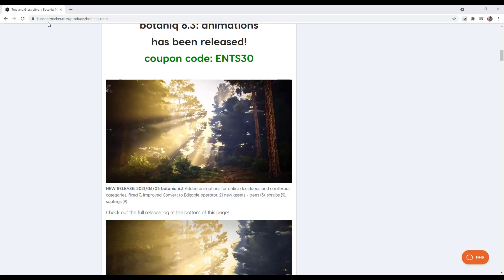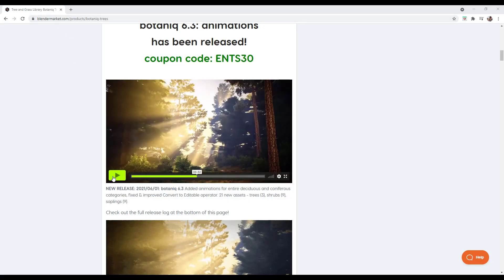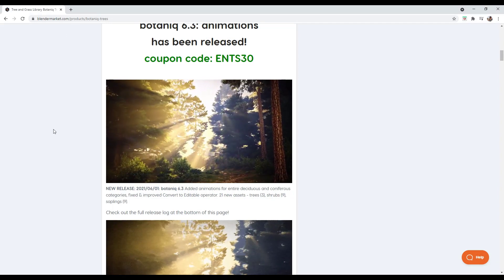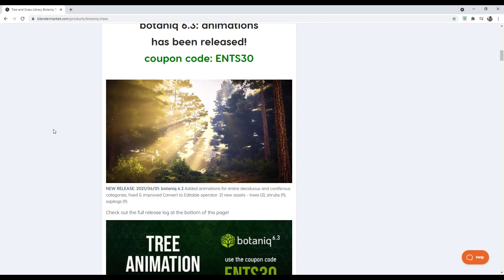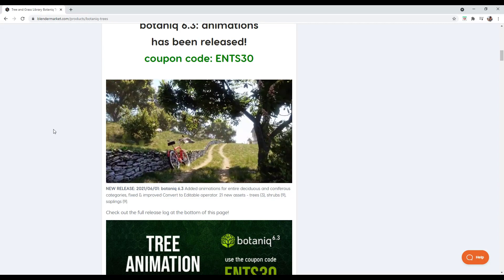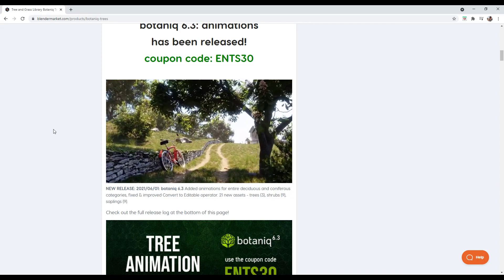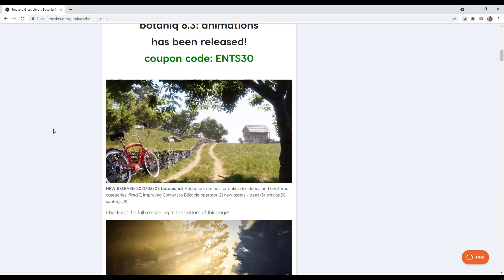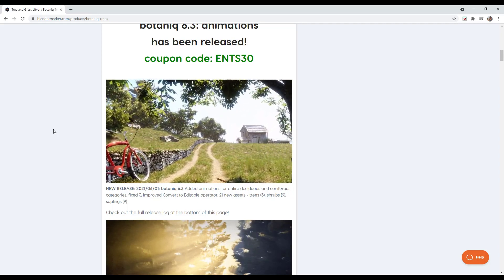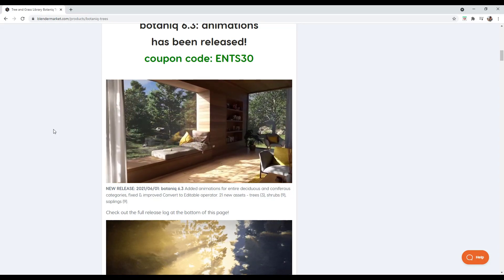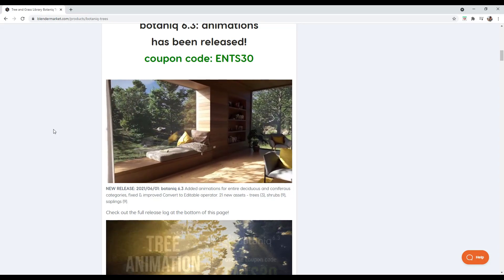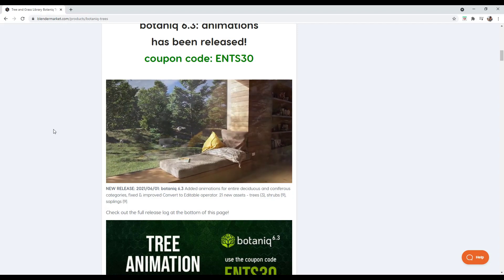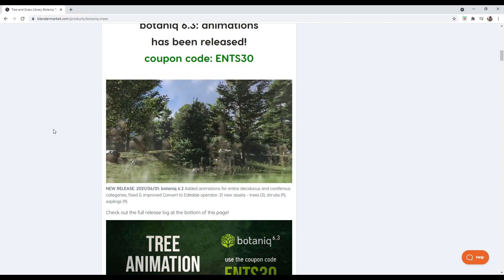There's a great example on their Blender Market page of what is possible with these wind settings inside the add-on. Go check out the wind stuff shown on that page to see what you can do, because it's really easy to use and can add that extra bit of life to your renderings when doing landscapes and natural areas.